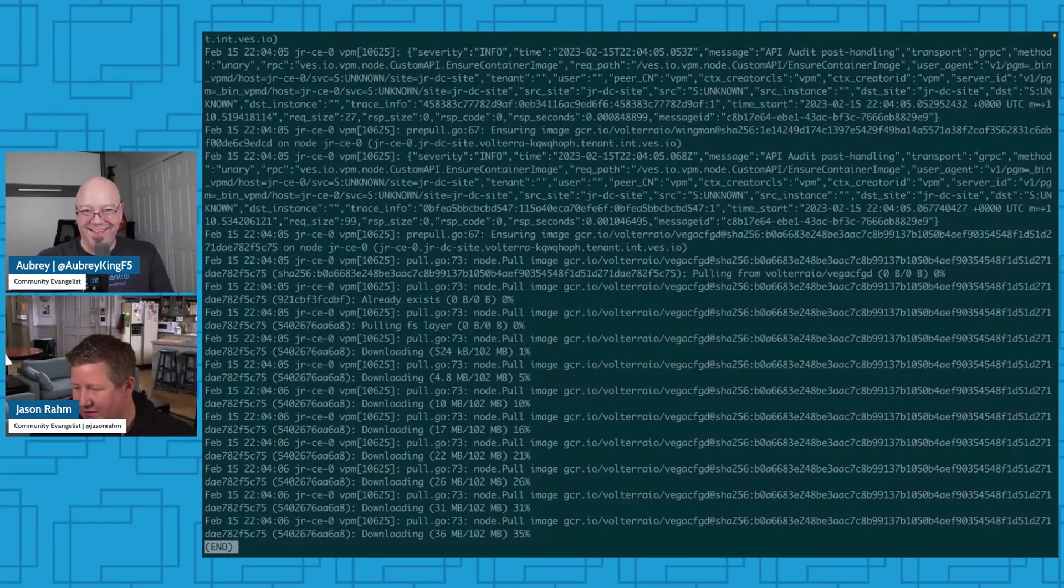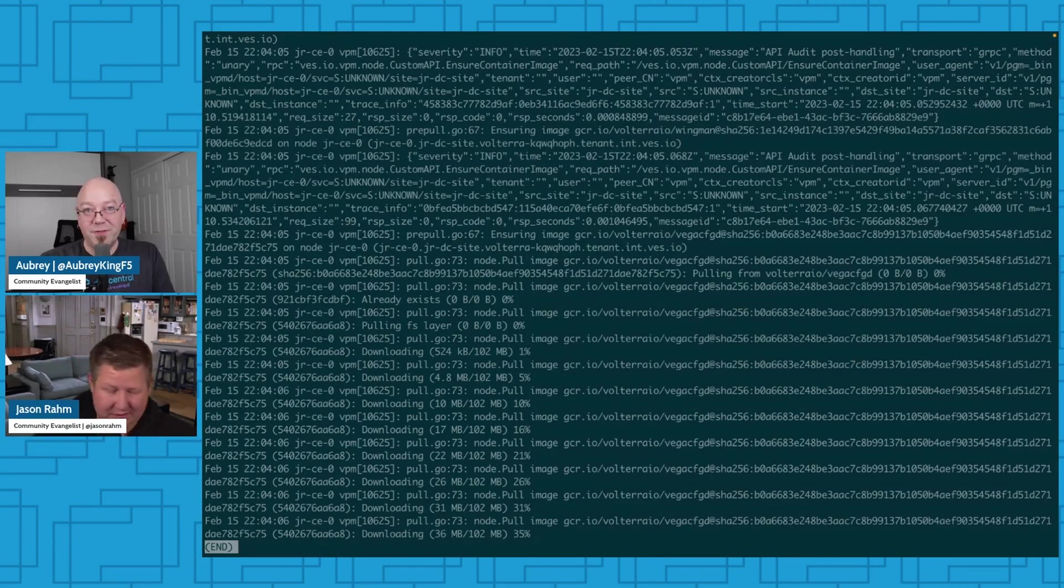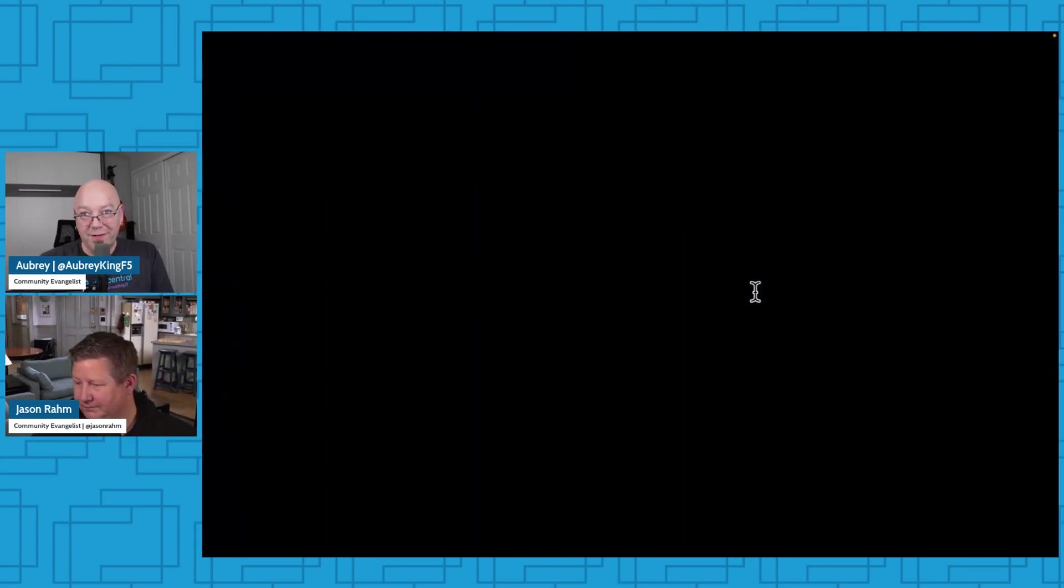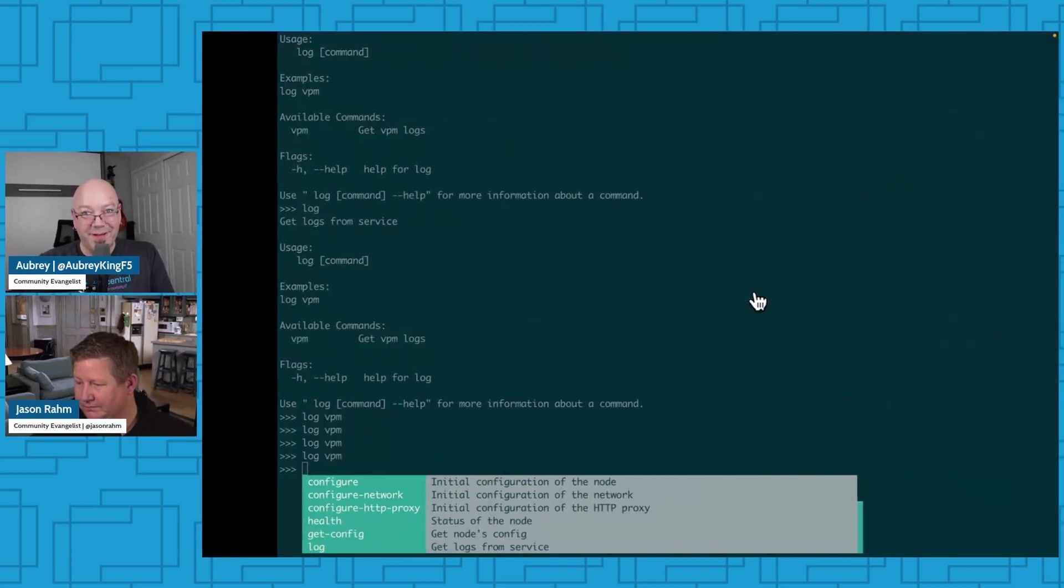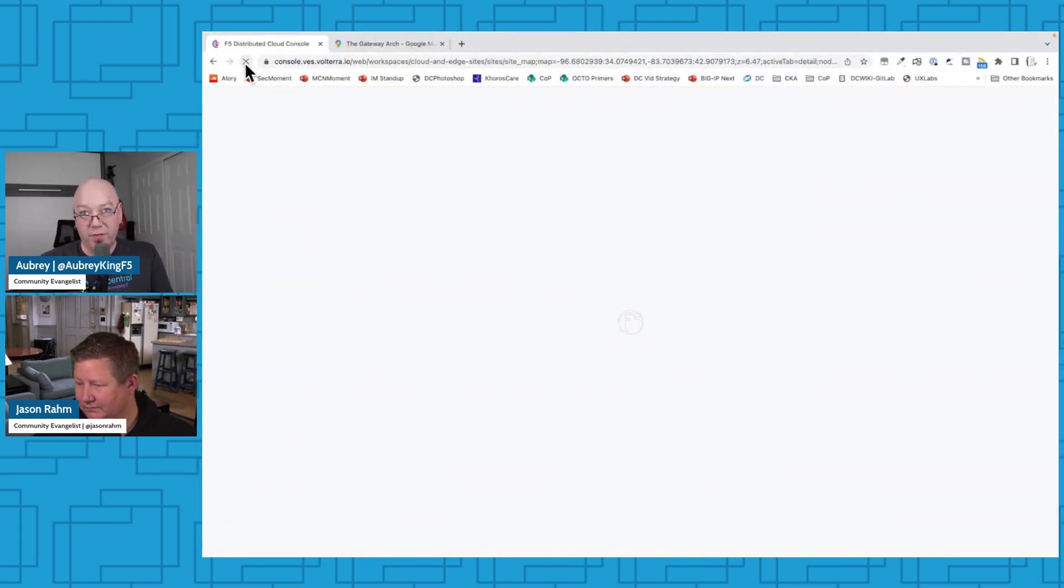All right. Well, that looks, it looks like we're making progress. Because it's downloading stuff now. Absolutely. So there's all kinds of, it's kind of mumbo jumbo, if you will, though, if you're not used to really scrolling through logs, that can be daunting. So if we take a look here,